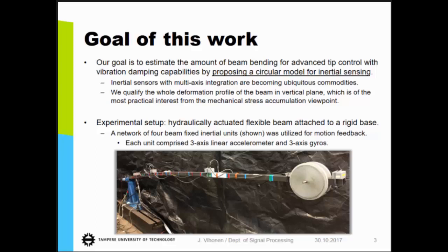So here's our experimental setup. We basically had a hydraulically actuated flexible beam attached to a rigid base. It shows on the picture that there is a network of four beam-fixed inertial units, which provided us the motion feedback. Each of these units comprised a three-axis linear accelerometer and three-axis gyro. We quantified the deformation profile of the beam in a vertical plane, which is from the viewpoint of load lifting and lowering operations of the most practical interest, and is obviously related to the accumulation of mechanical stress.